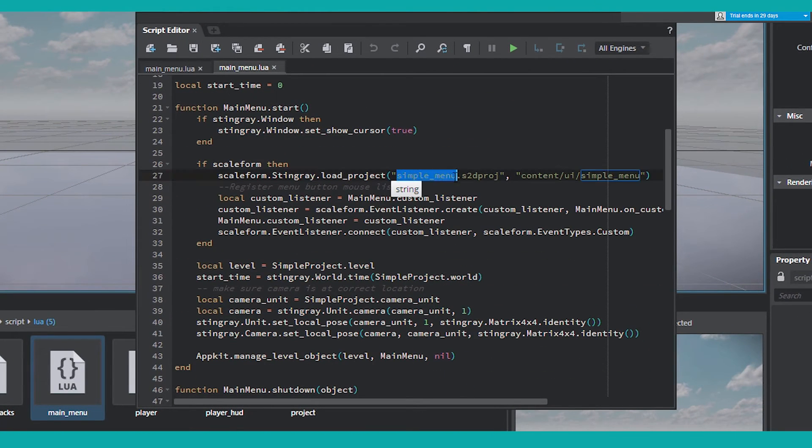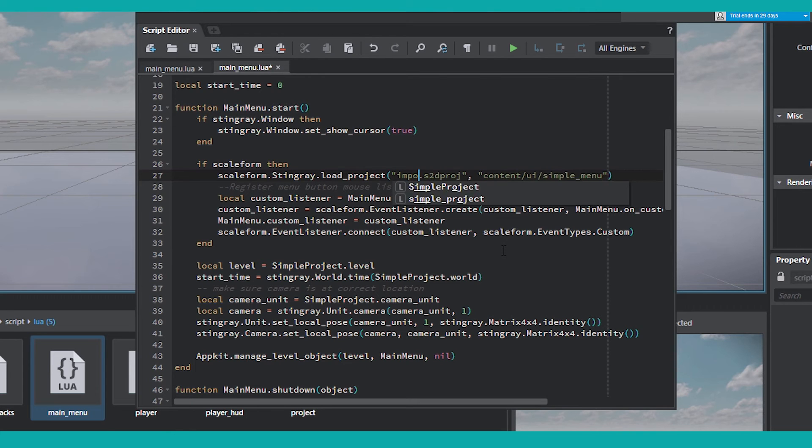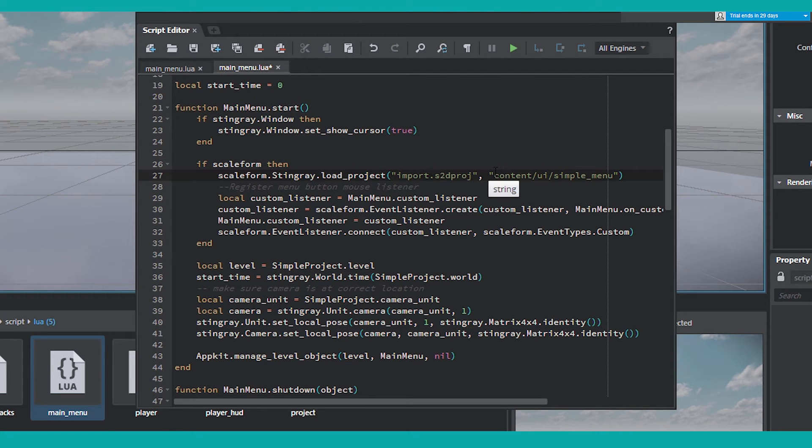Now we have to replace this instance of Scaleform with our imported project. So let's type in Import, that's the name of my project and my folder.